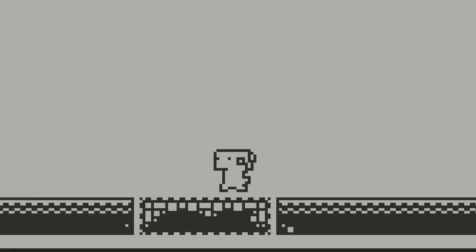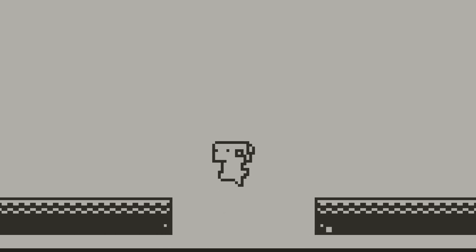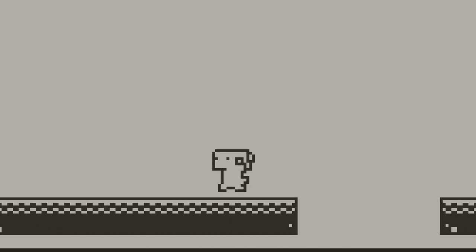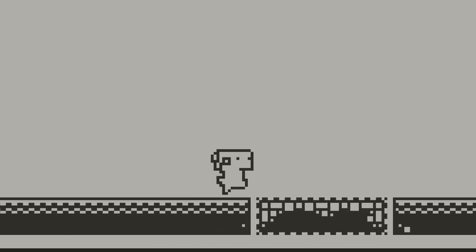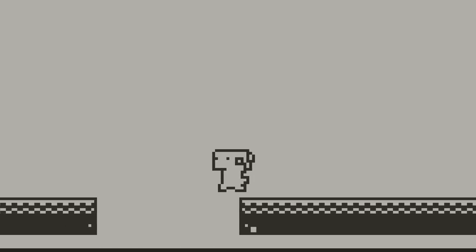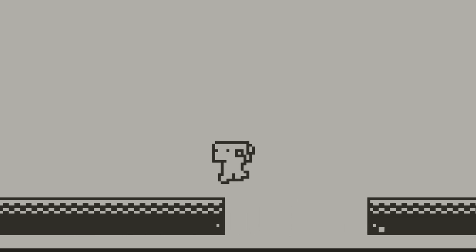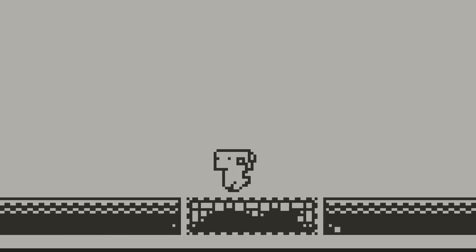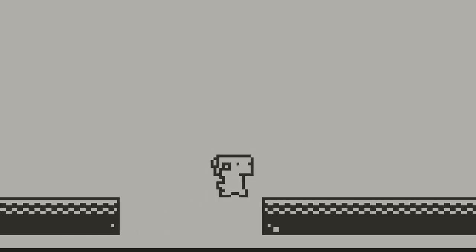I added a disappearing platform as well, which disappears after you stand on it for a bit, and reappears after a short amount of time. I'll be adding some animations to telegraph when it'll disappear at some point.